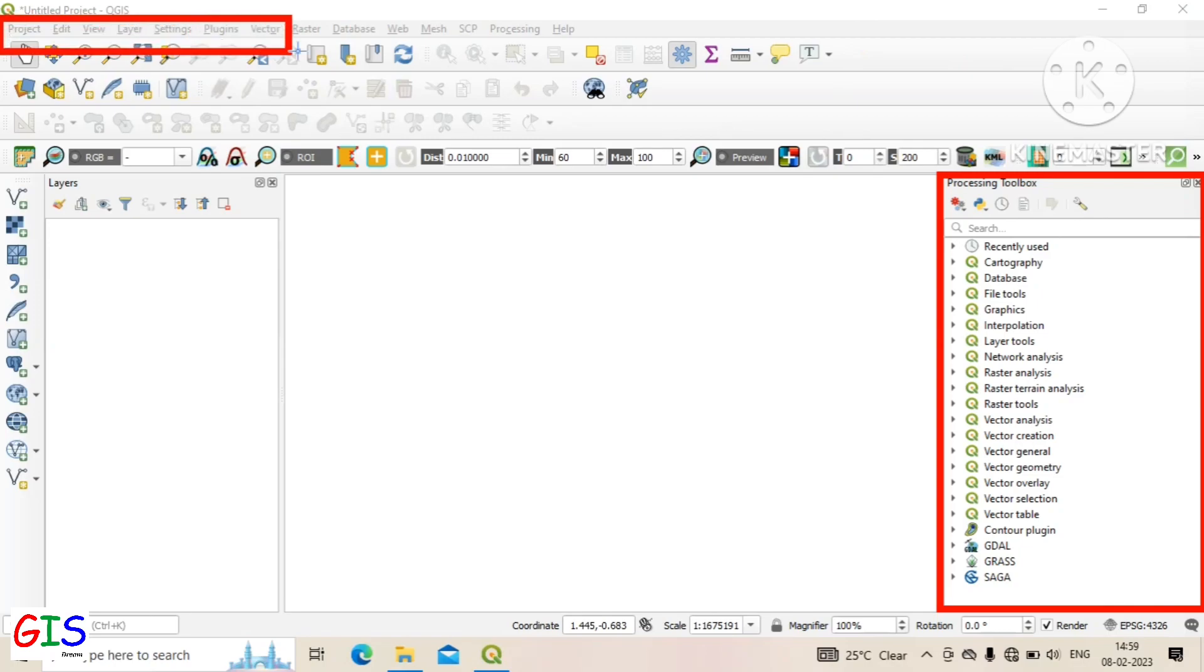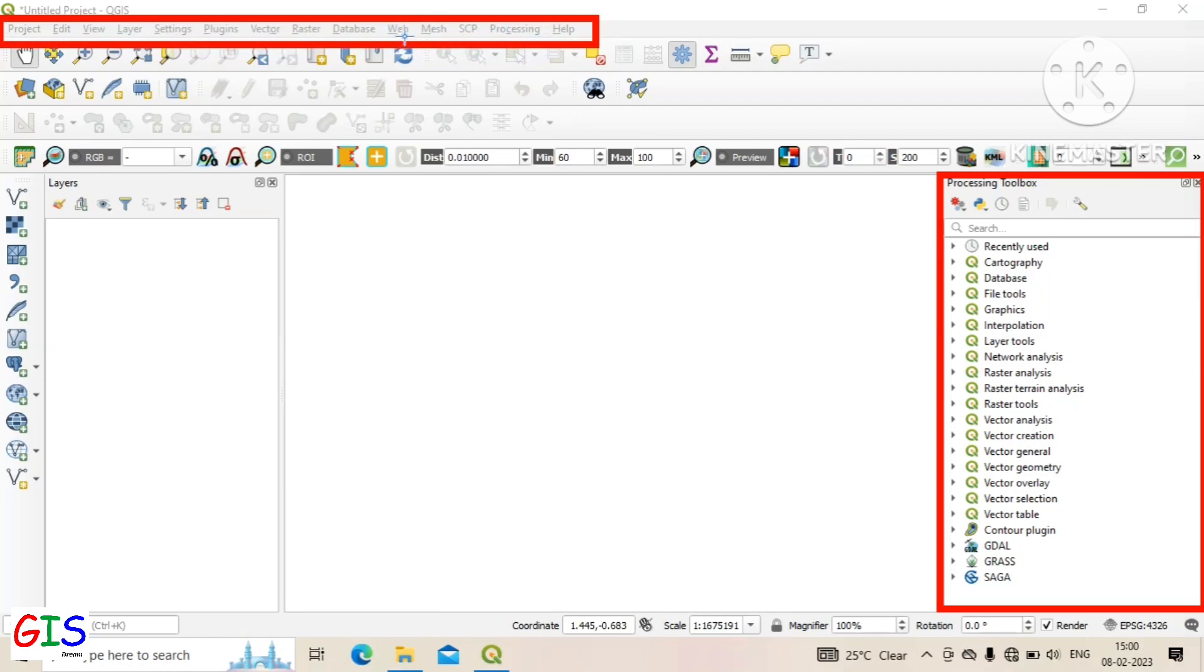This is the menu bar. Various options and tools are available here.